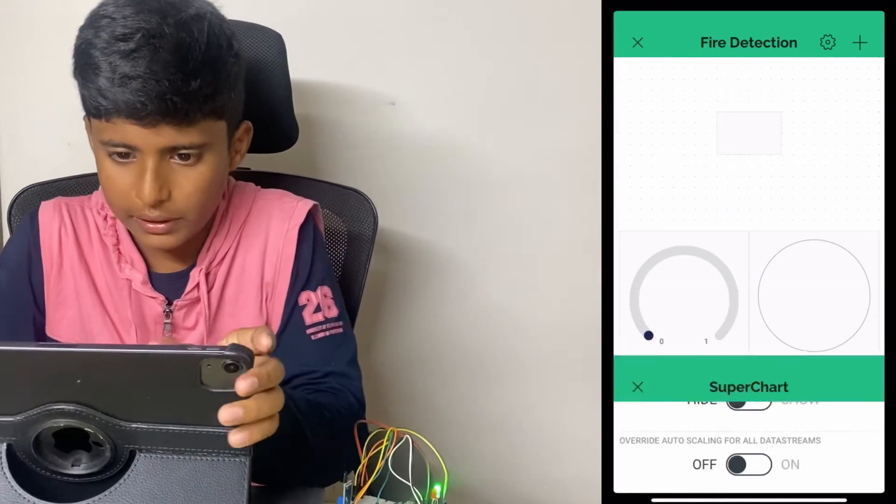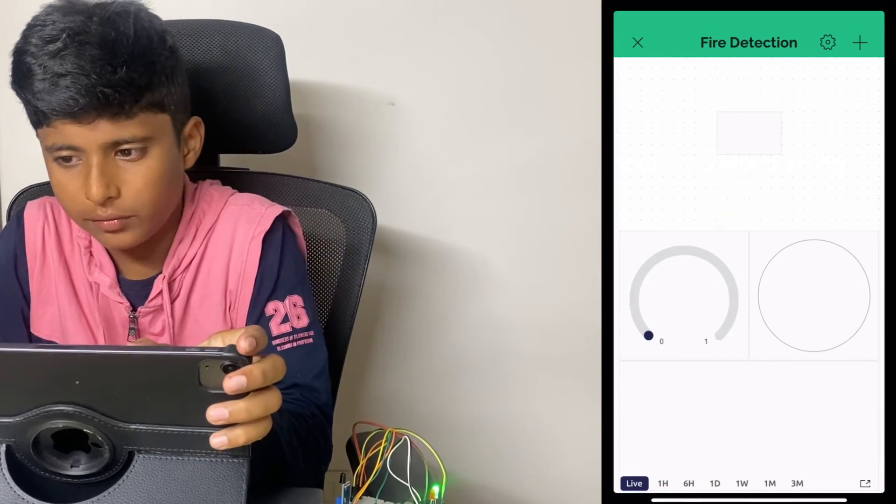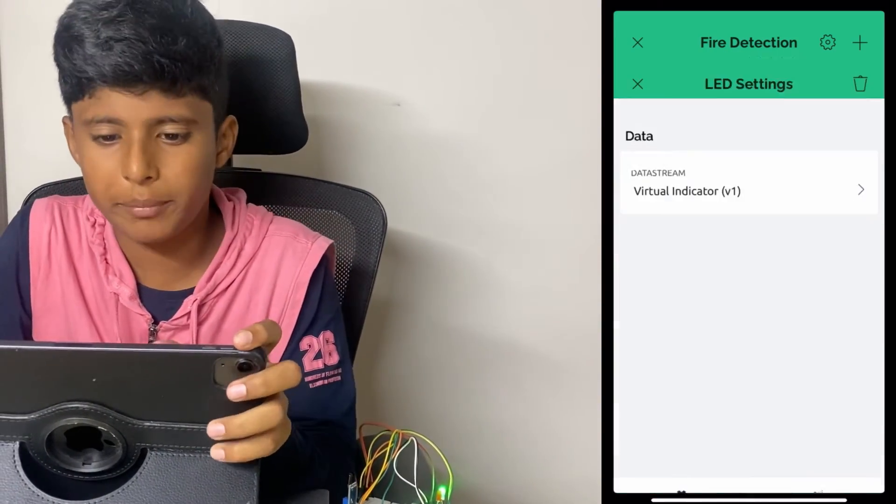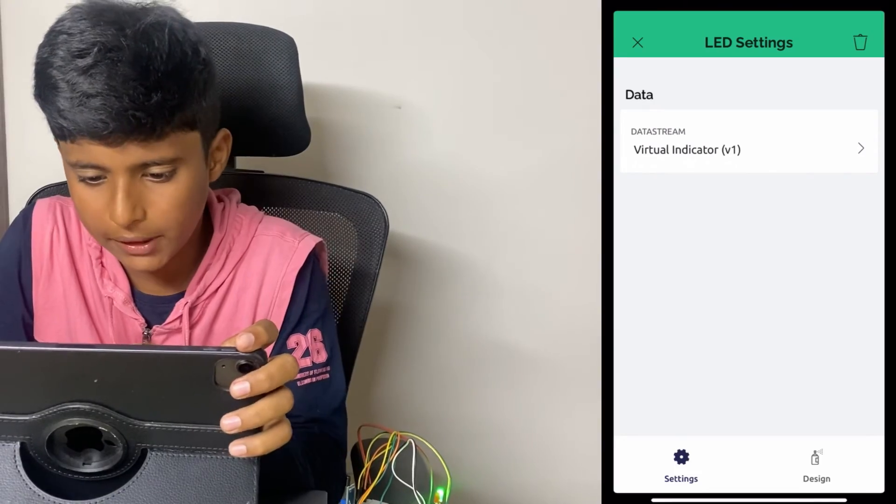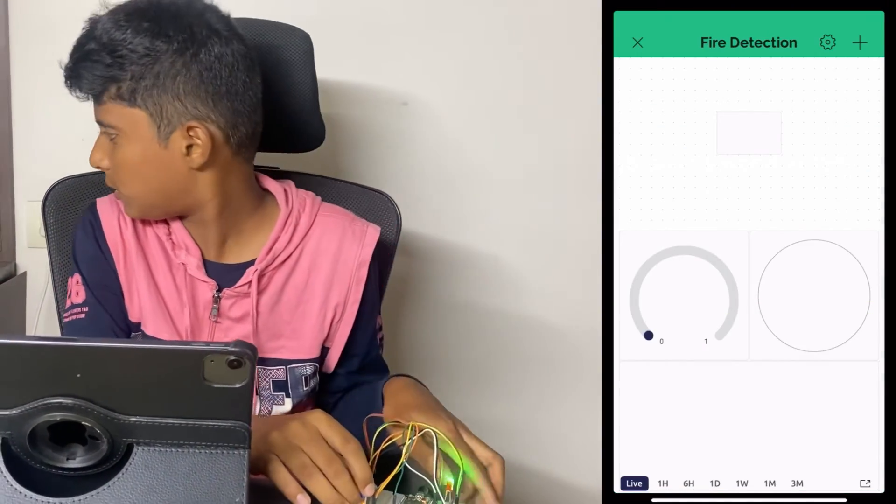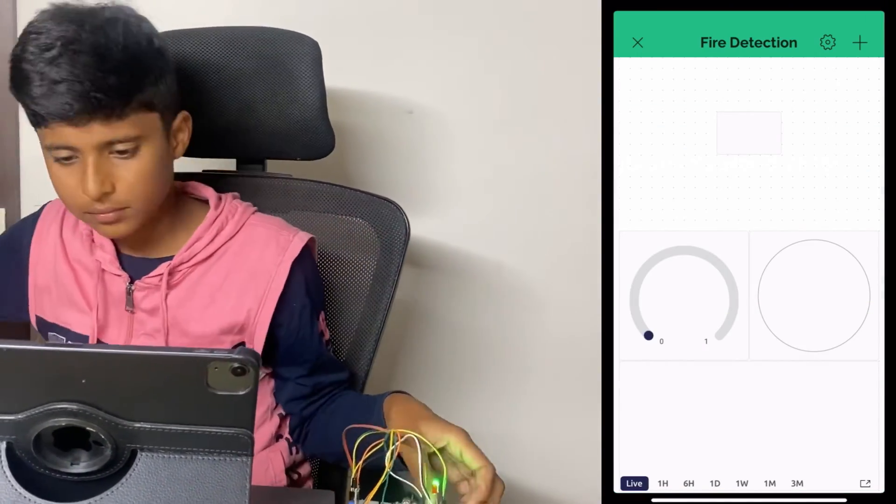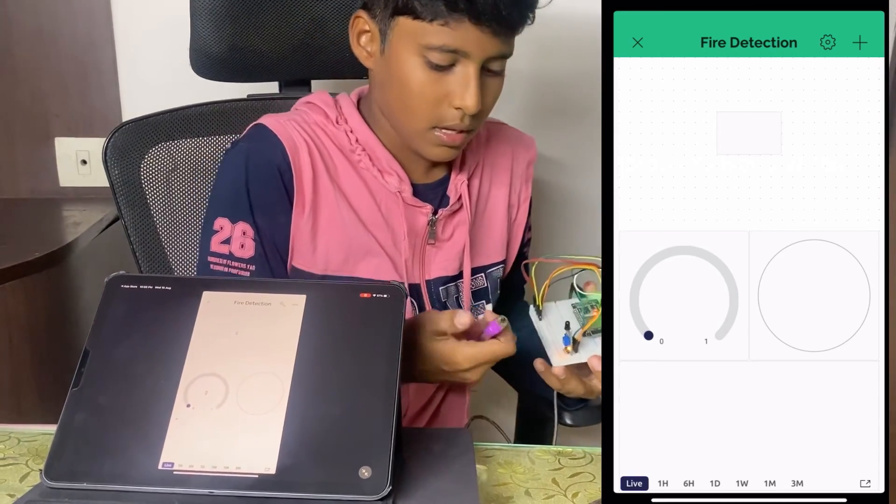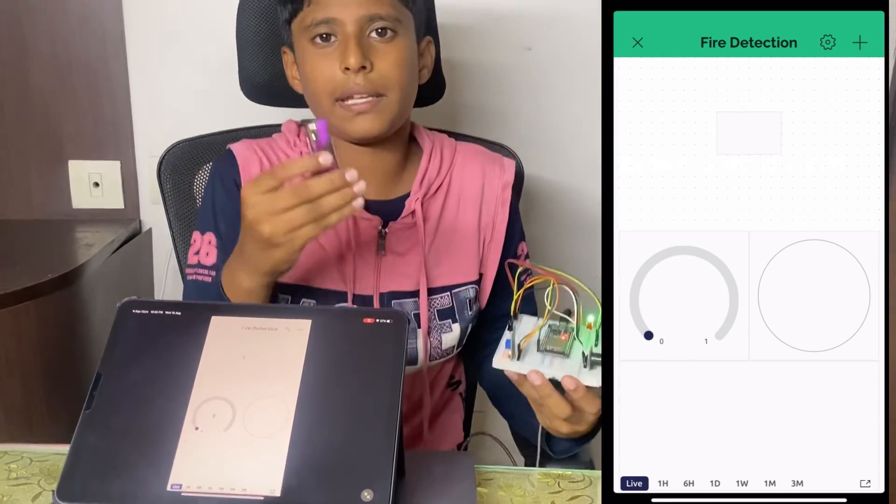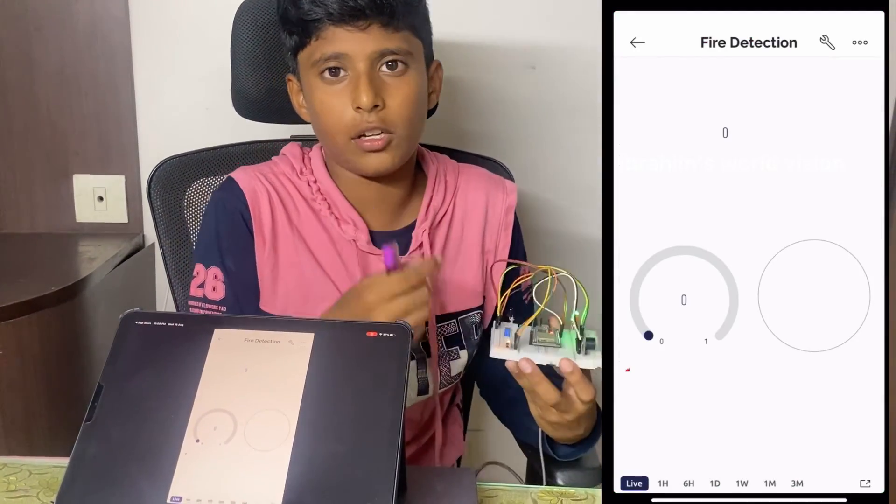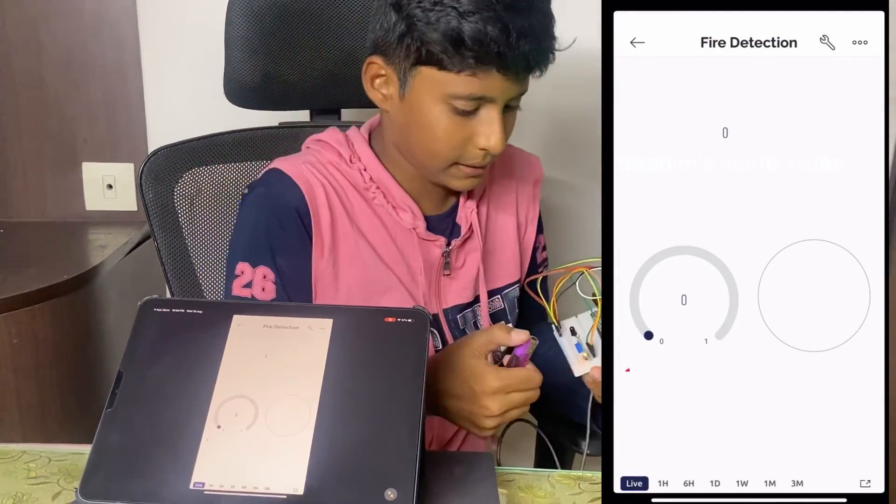Now the designing part of the app is also completed and the downloading part of the app is completed. Now let's see how it's working. Let me take a lighter. Be careful while using the lighter so you don't burn your hands.